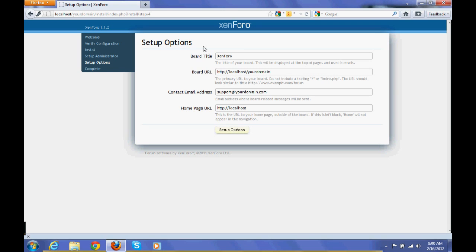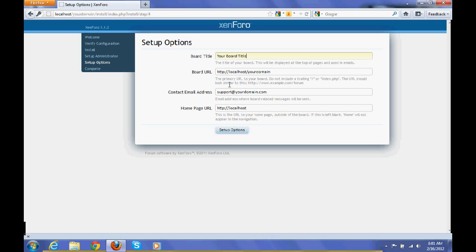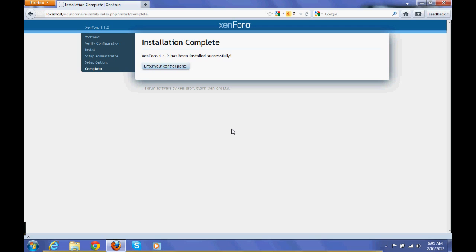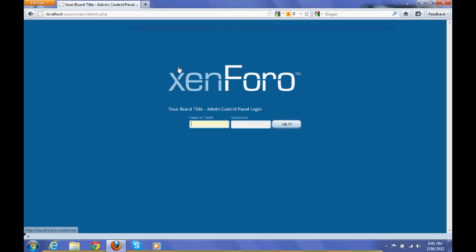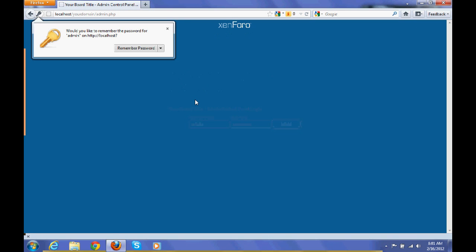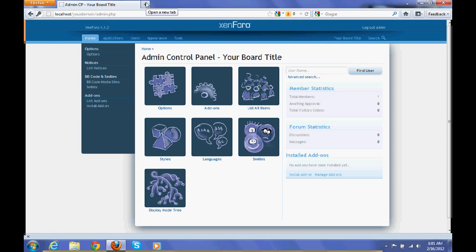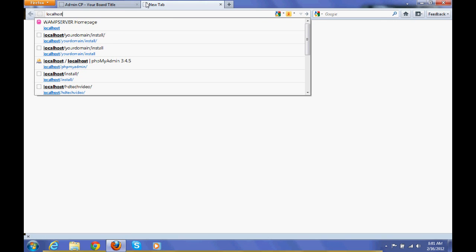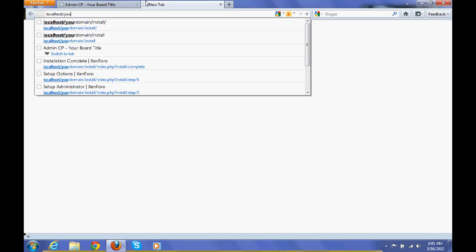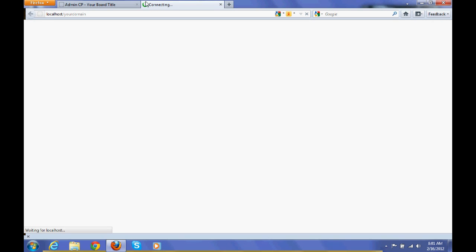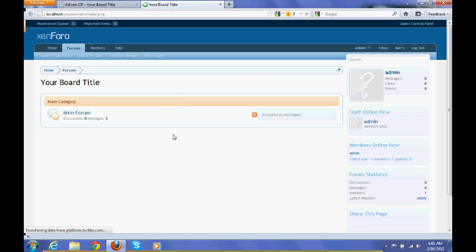Here you can change the board title and home URL. Now the XenForo installation is finished. We can enter into admin panel. It is working, so we can check the forum is working or not. For that you can type localhost slash your domain. Hope you guys enjoyed this video. Please do rate, comment, and subscribe. Thank you.